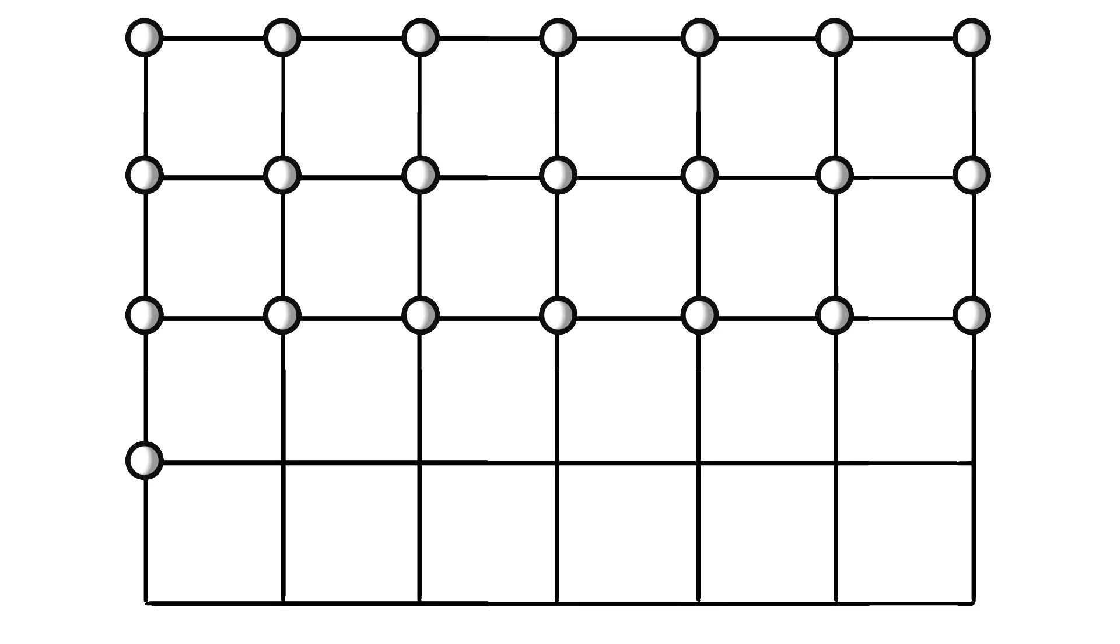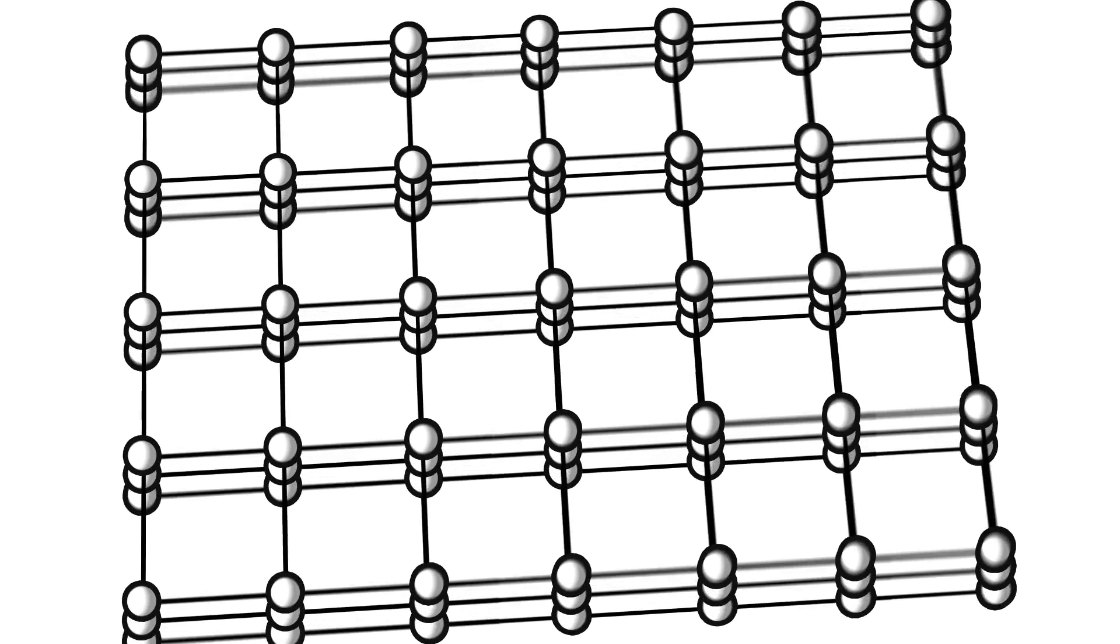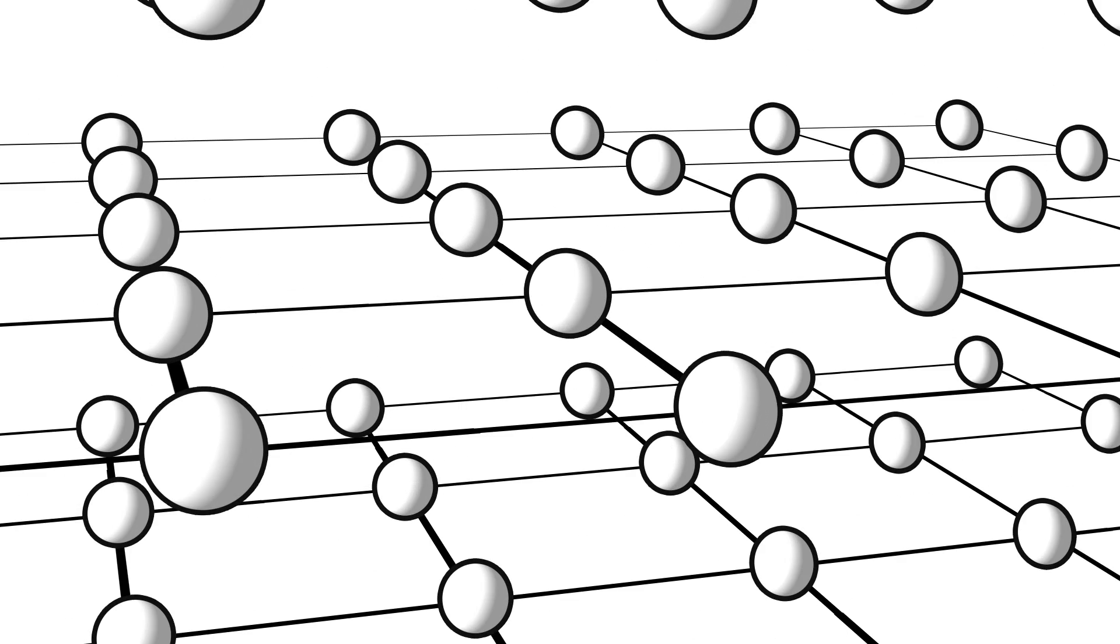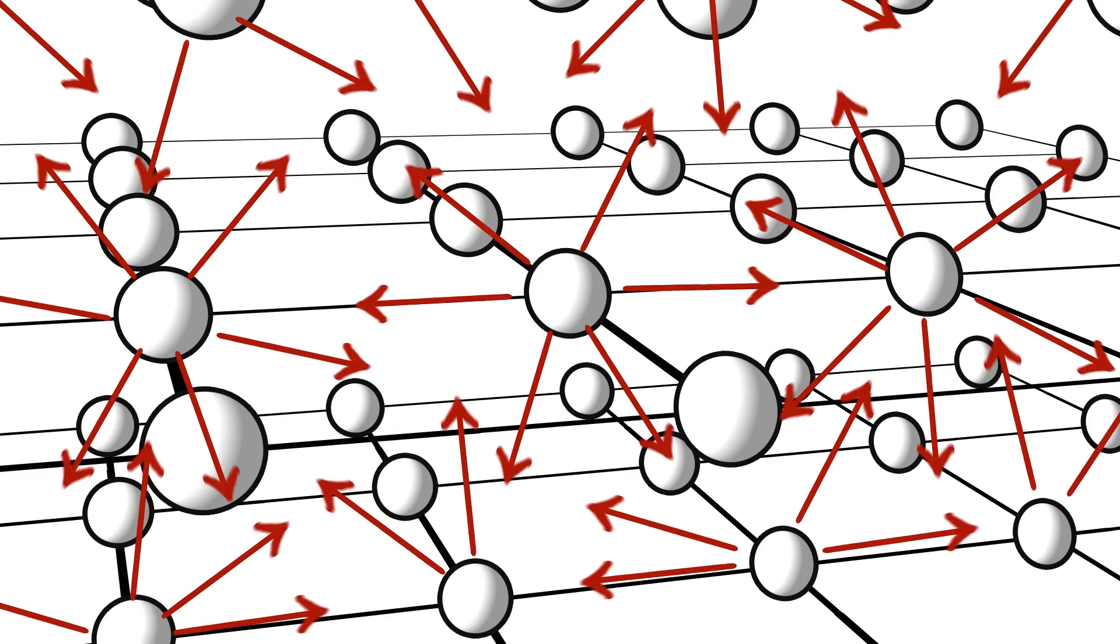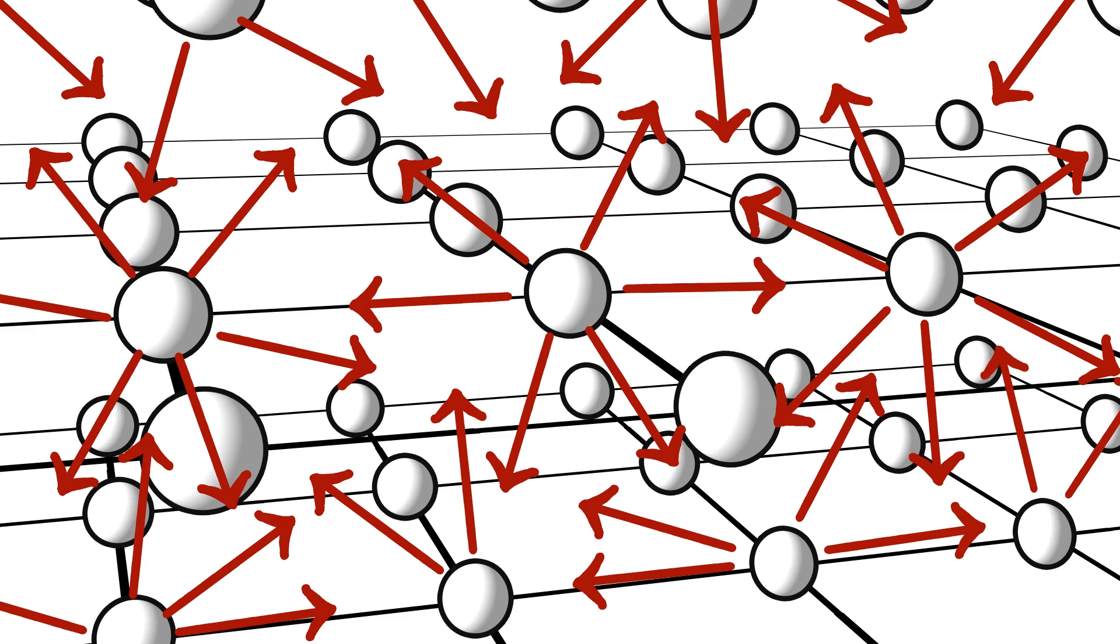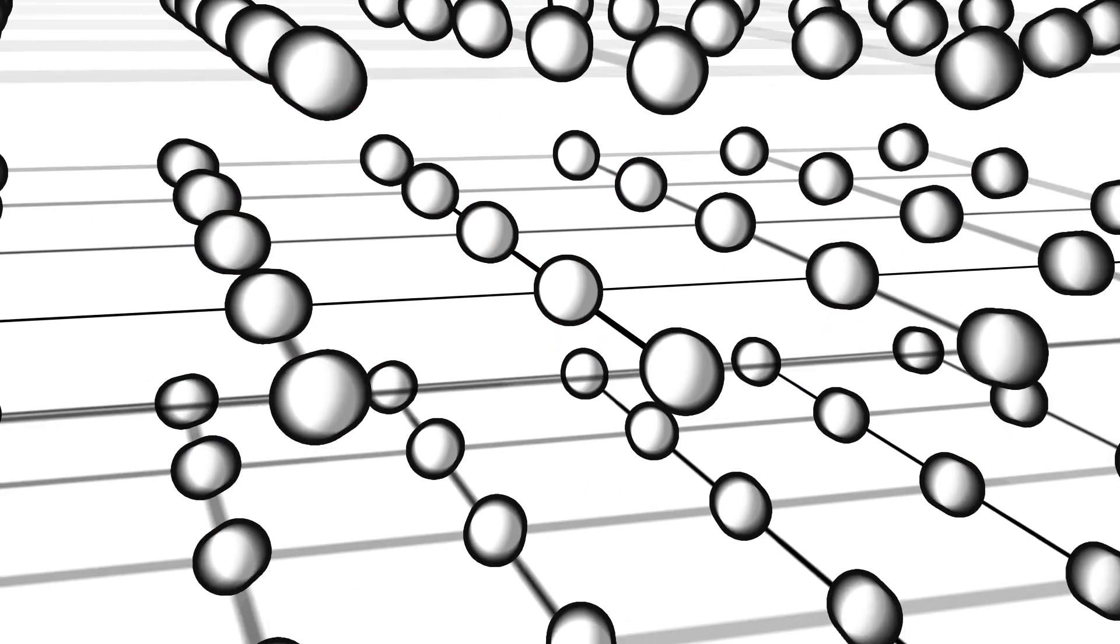First, imagine a different universe from our own, where all the matter is spread out perfectly smooth and uniform. Just like our universe, every piece of matter is attracted to every other piece, thanks to gravity.